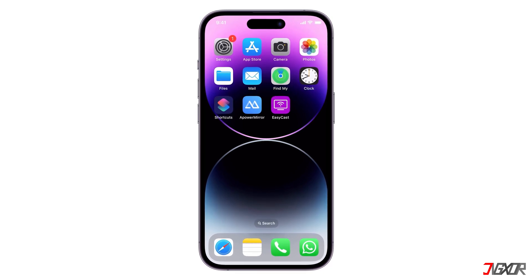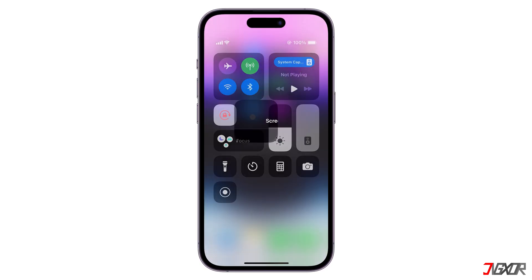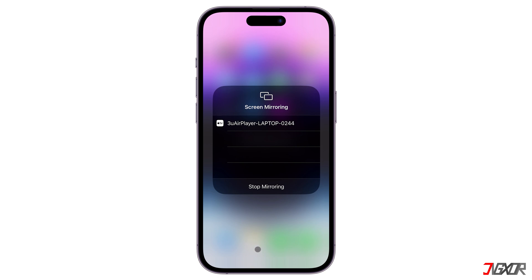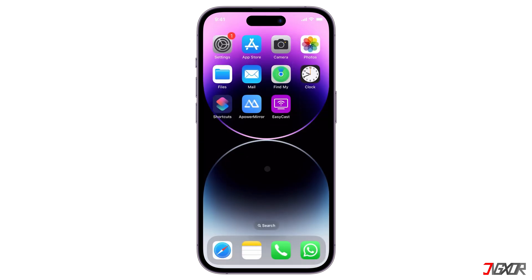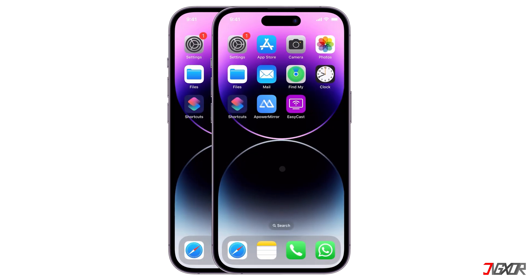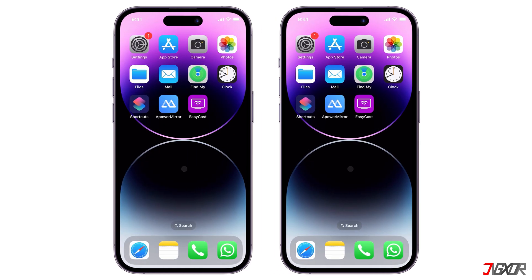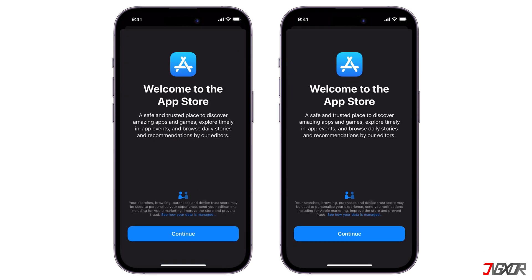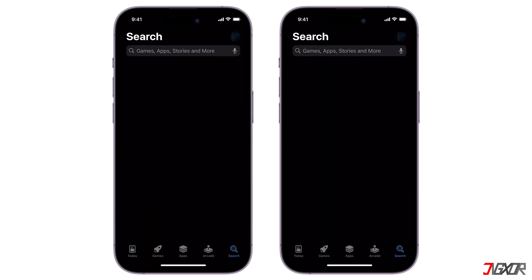Hey, what's up? Jigs here. Screen mirroring lets you enjoy your iPhone content on a larger screen — it's great for sharing presentations or multitasking on your PC or TV. But how about mirroring your iPhone to your iPad? In this video, I will show you how to mirror your iPhone to your iPad screen using three different methods.